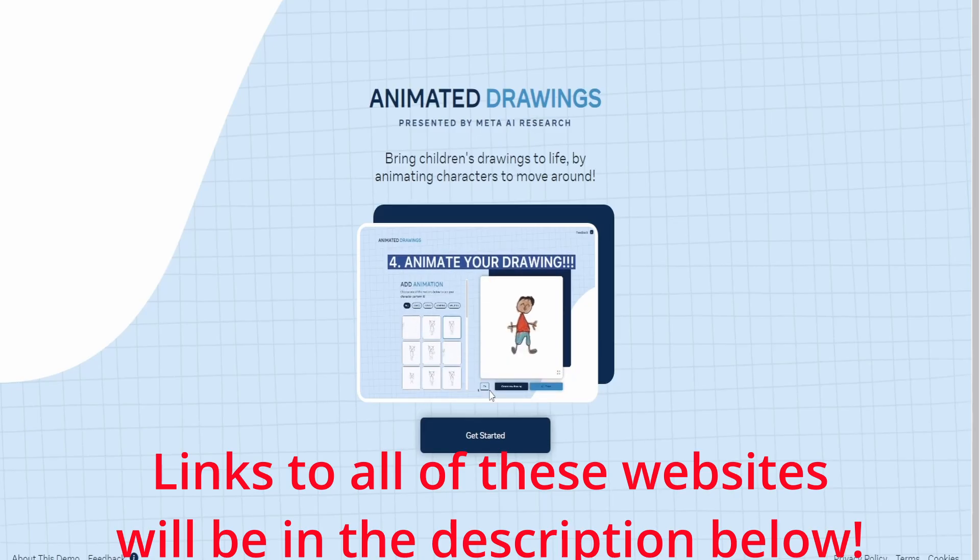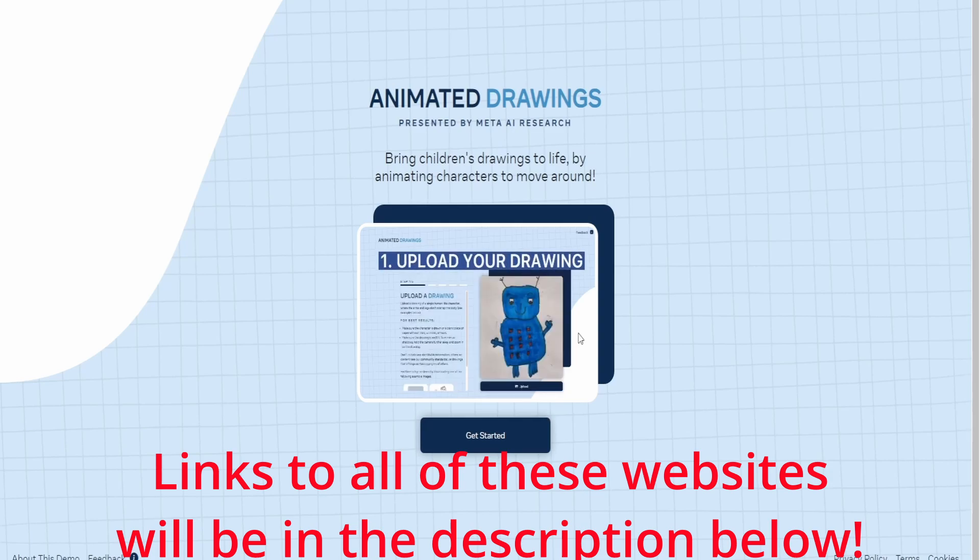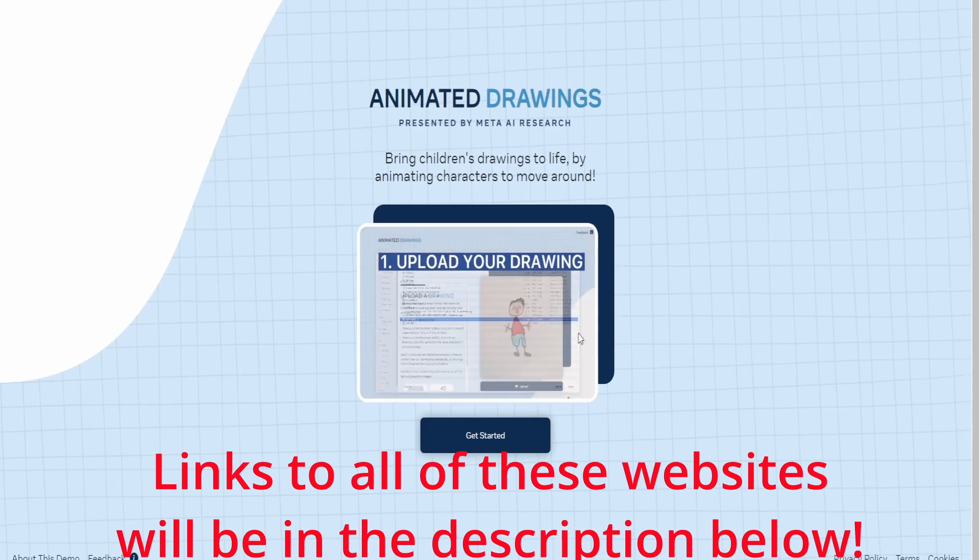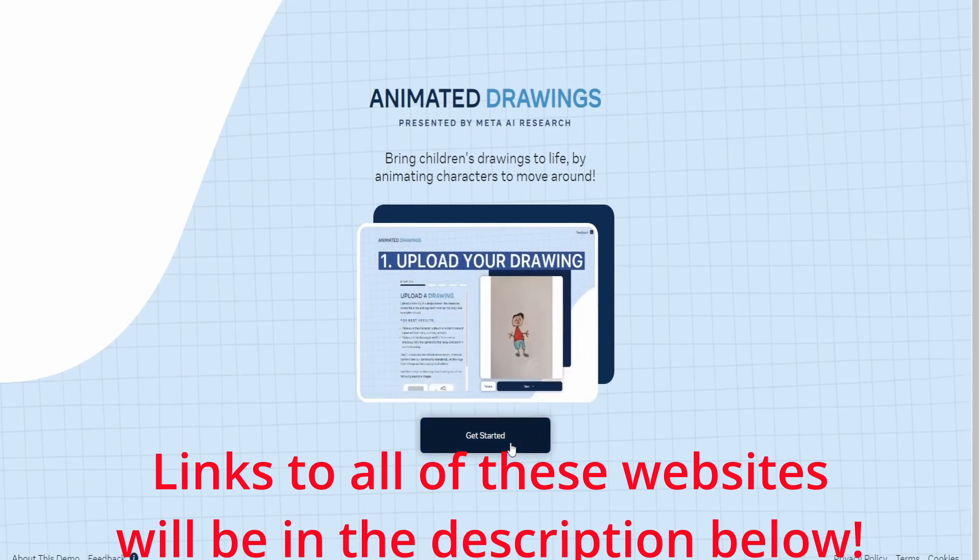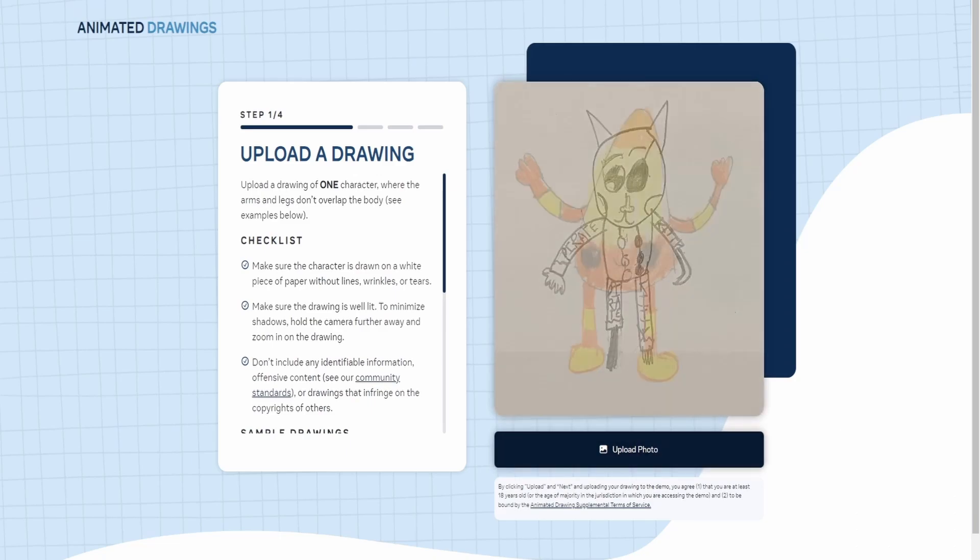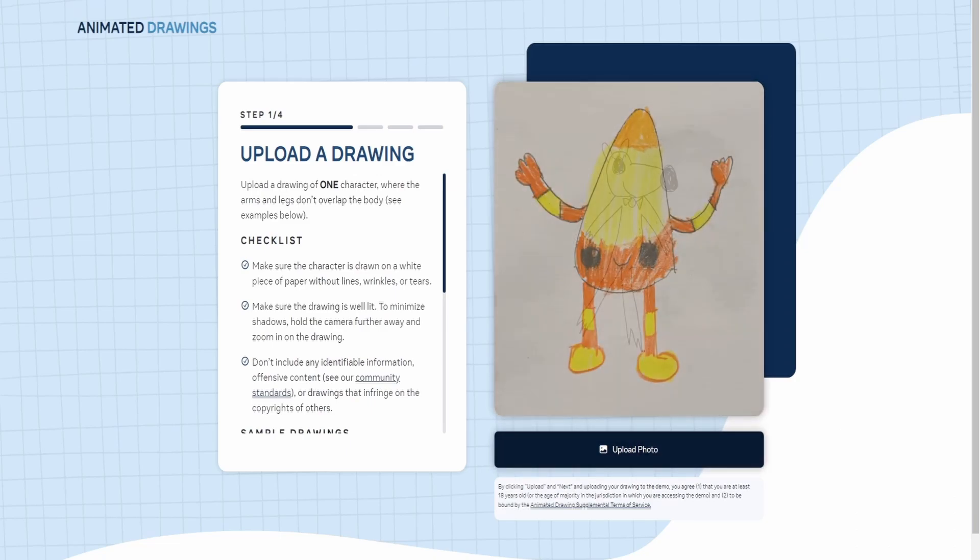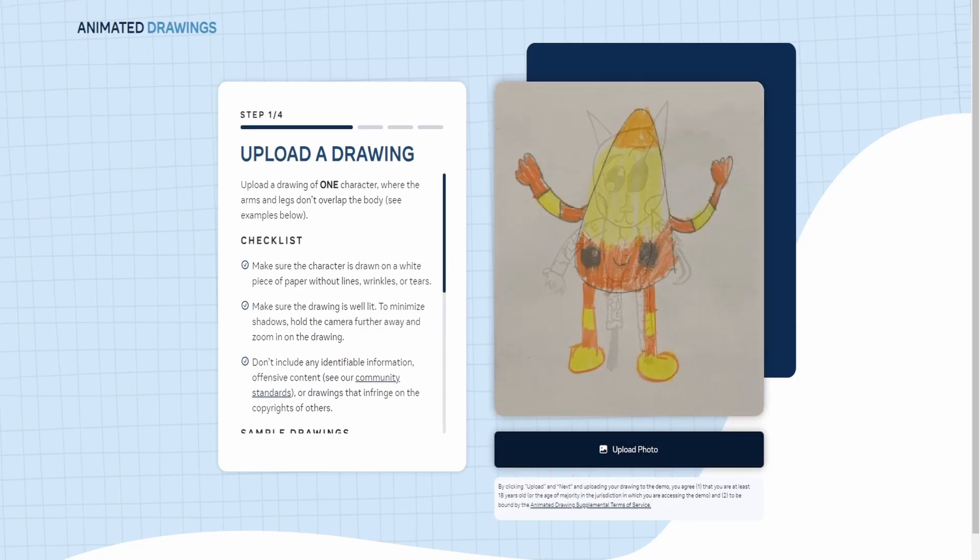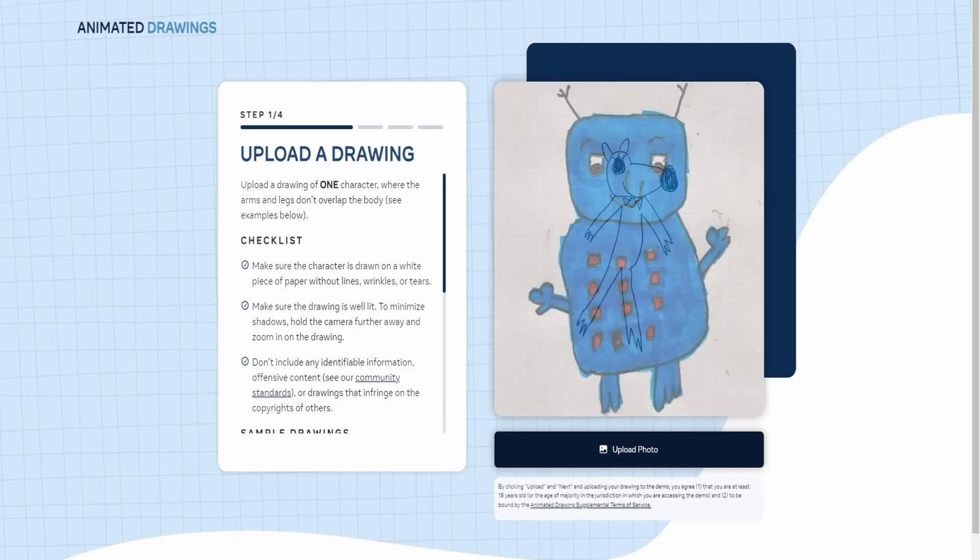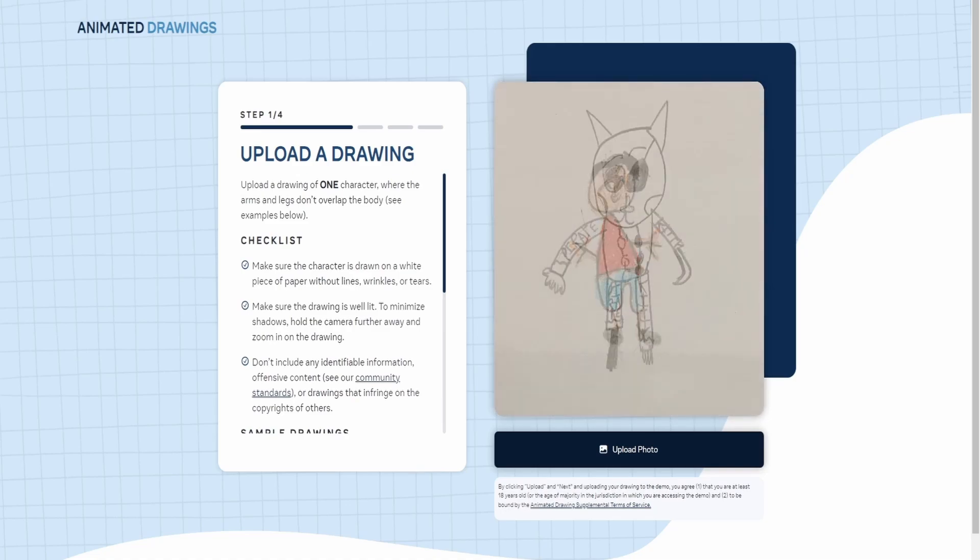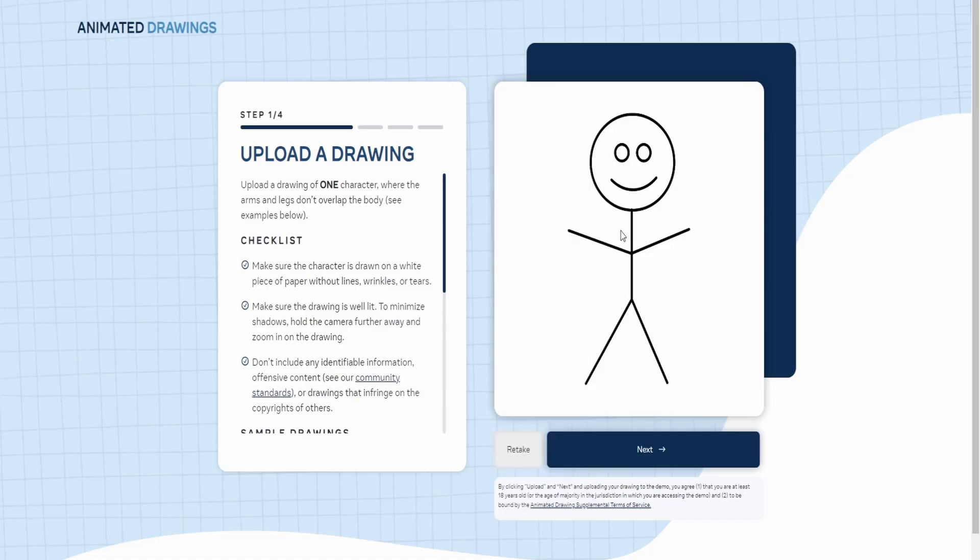This is a website where you can create an animated drawing just from a simple still image. Upload a photo, usually you want to pick a photo that is a standalone picture of a person or drawing with only one image on it. And using AI, it's going to move it.